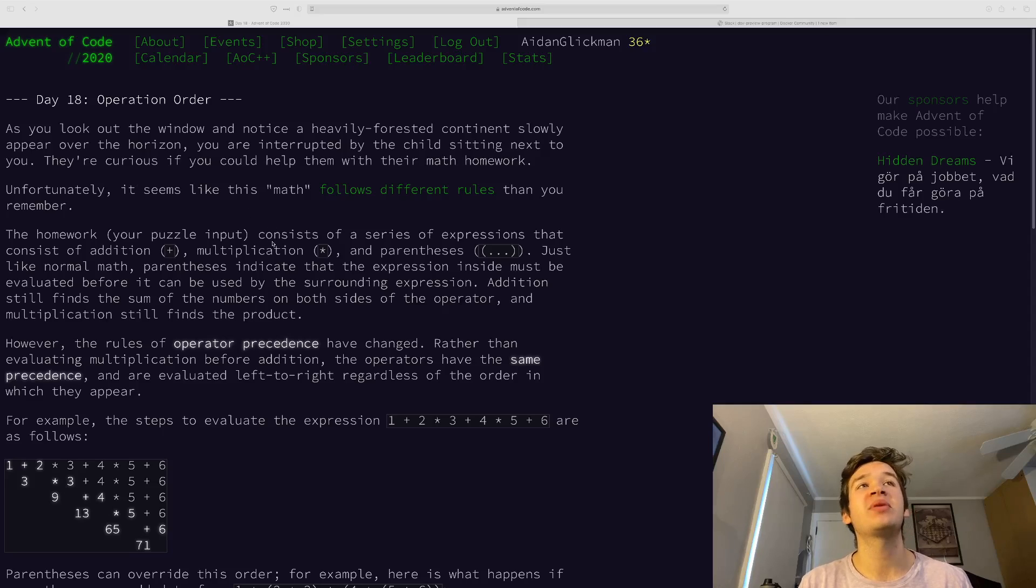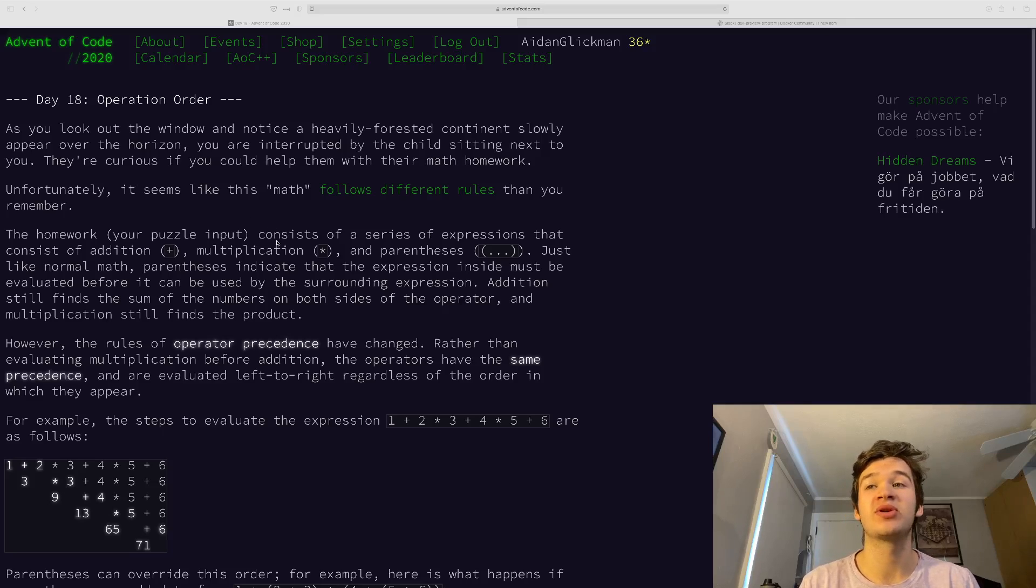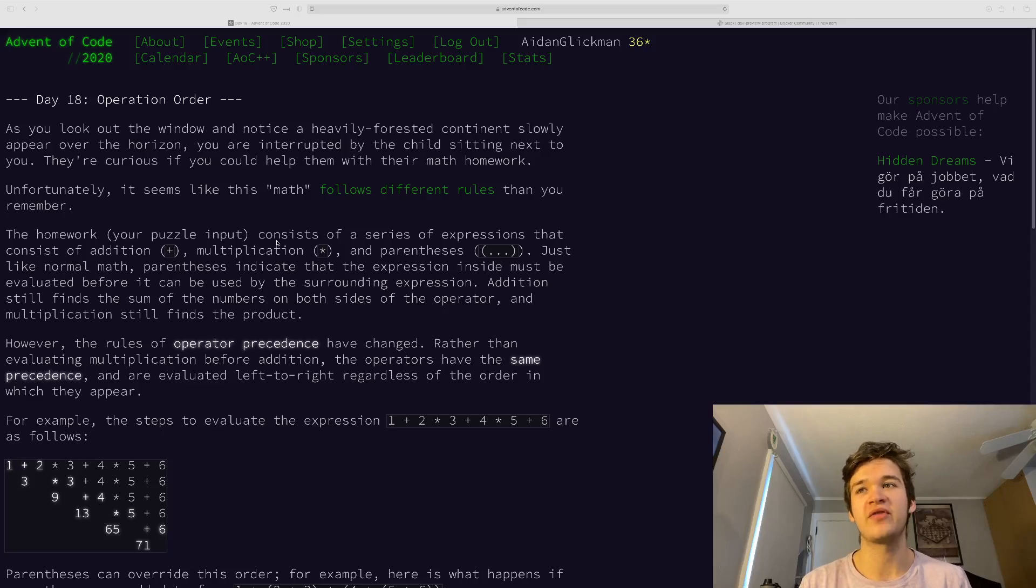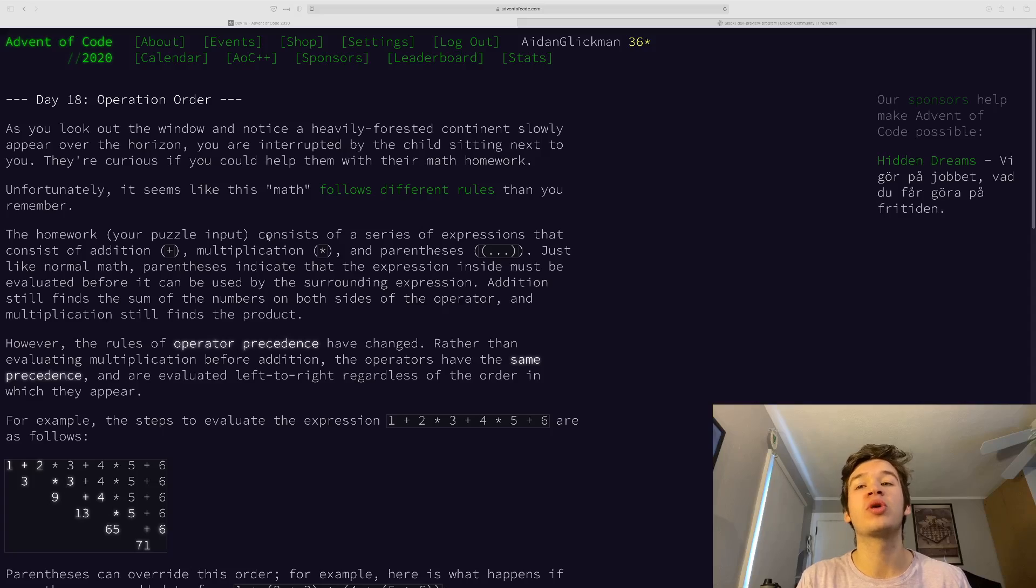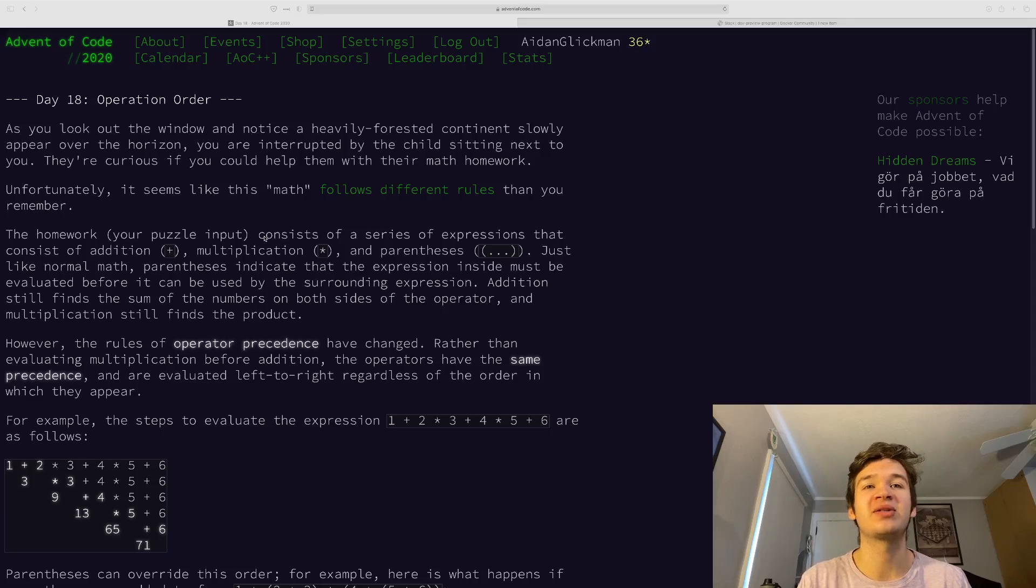So what's happening here is we are helping the person sitting next to us on the train or plane with their math homework, but their math homework works a little bit differently than we might expect.